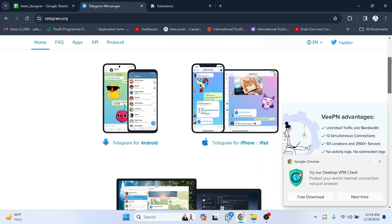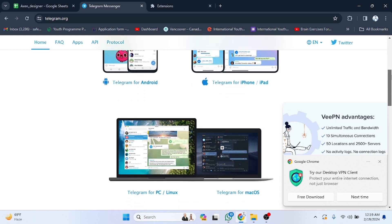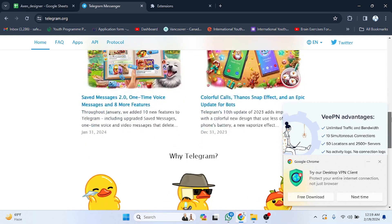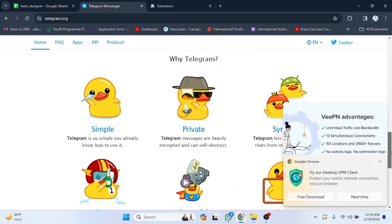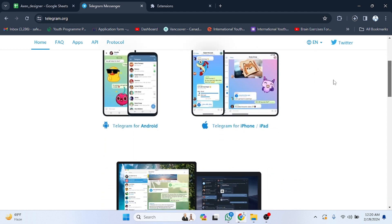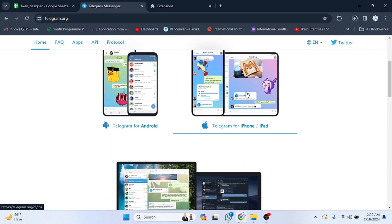You can see all the details here. They have provided information on how you can get Telegram on Android and on iPad. Now, if you want to download for Android you have to click on this option, or if you want to download for iPad or iPhone then you have to click on this link.